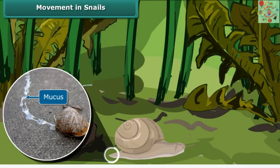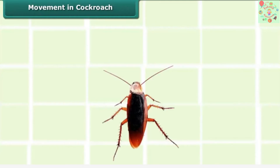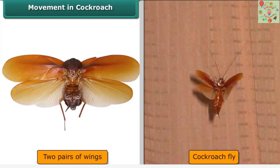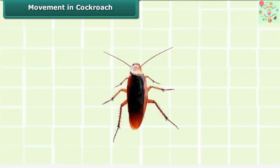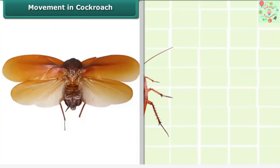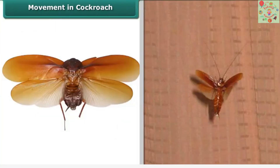Moving forward, let's see the movement in cockroach. Cockroaches have three pairs of legs that help them walk and two pairs of wings that help them fly. A cockroach moves its legs with the help of muscles near the limbs. It uses its breast muscles to move its wings and fly.